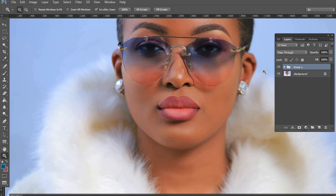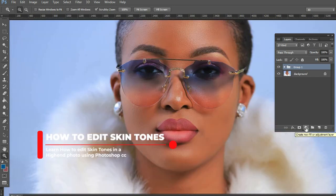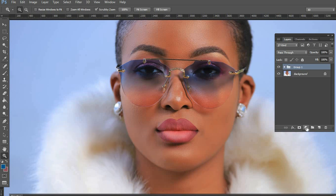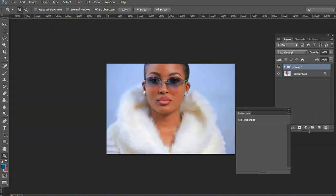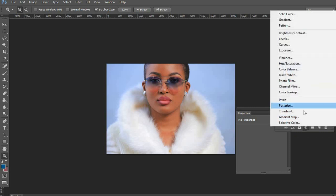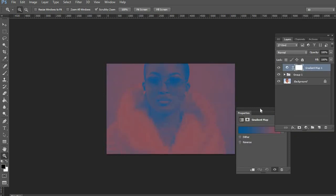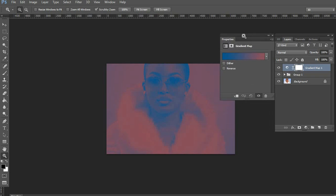In this particular image we are going to color grade using adjustment layers. First things first, we are going to use a gradient map — so you come here and add a gradient map adjustment layer. What you're doing here is much more like what they call a split tone.